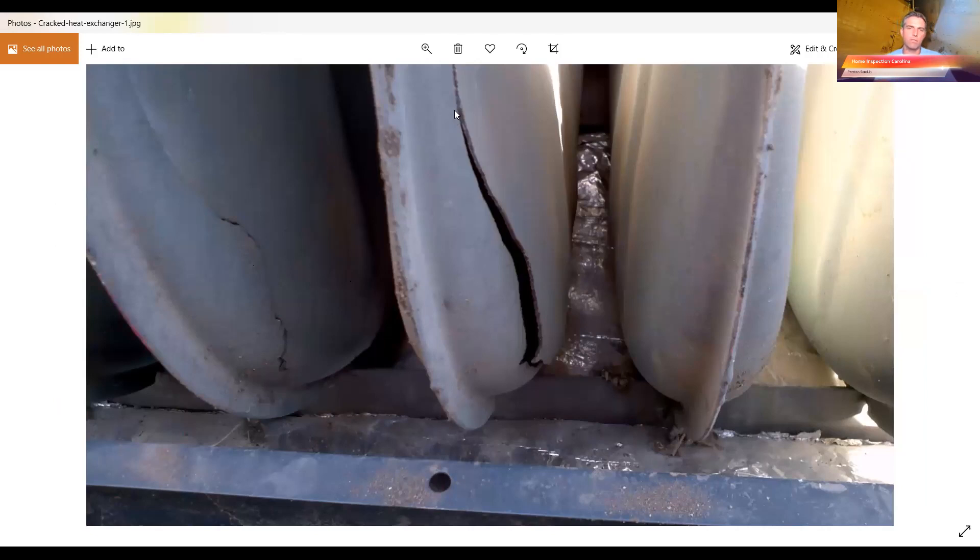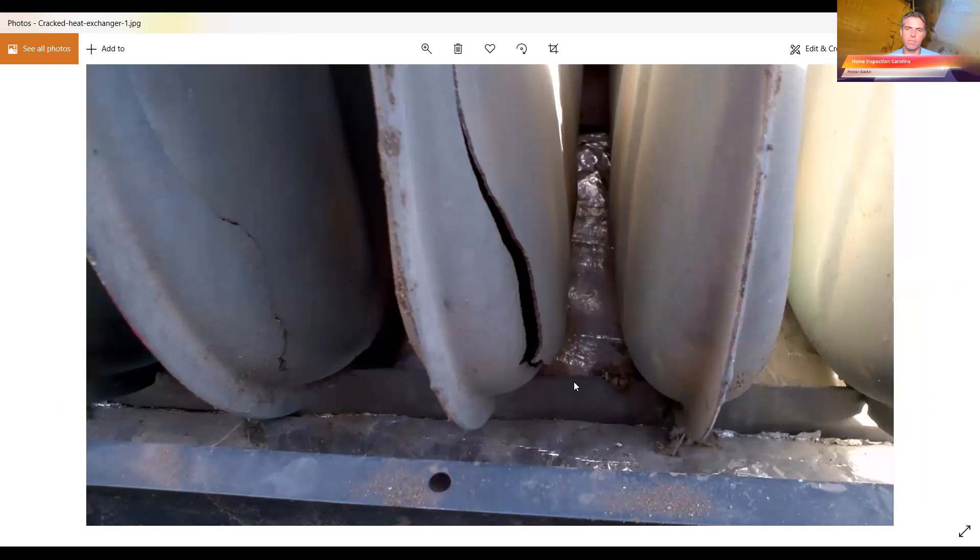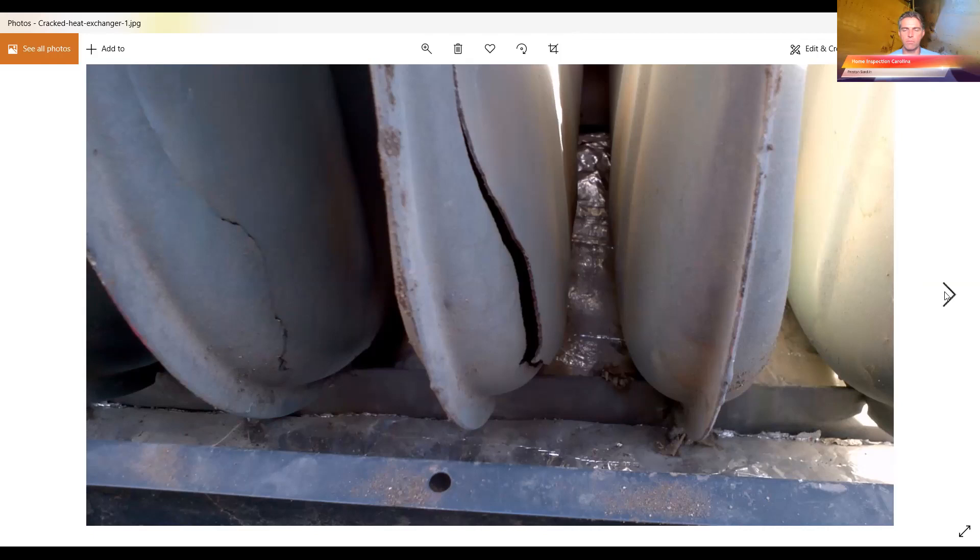But again, inside of here is very hot combusted waste products of the flame which is hot, but the air flows over that. So you don't want it to co-mingle like it is here, so that's obviously a problem.